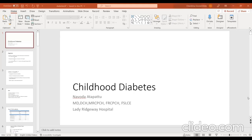Good evening, everyone. Welcome to the webinar, 'What the GP Should Know About Common Endocrine Problems in Children,' organized by the NCDE Committee of the College of General Practitioners of Sri Lanka. Our resource person is Dr. Navodathapattu, consultant paediatric endocrinologist at LRH. She trained at Birmingham Children's Hospital, UK, has published in peer-reviewed journals, received presidential awards for scientific publications in 2017 and 2018, and her research interests include disorders of sexual development, calcium metabolism, and growth disorders.